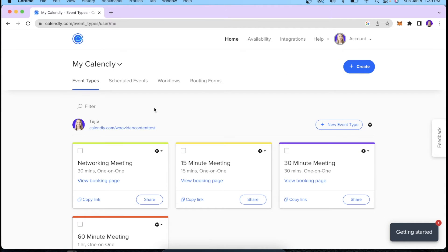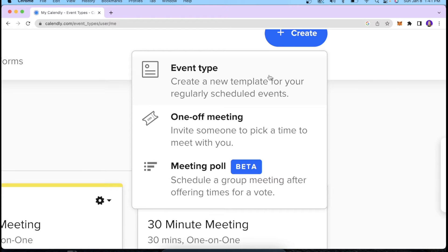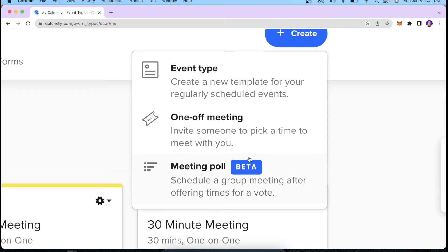Now I'm going to go back to the home page and create our meeting link — I'll click Create. We have three forms of meeting we can create: a one-off meeting where you invite somebody to pick a time to meet with you, an event type where you create a template for regularly scheduled events, and a meeting poll which we'll cover in future videos. For this video, I'm going to stick to Event Type.